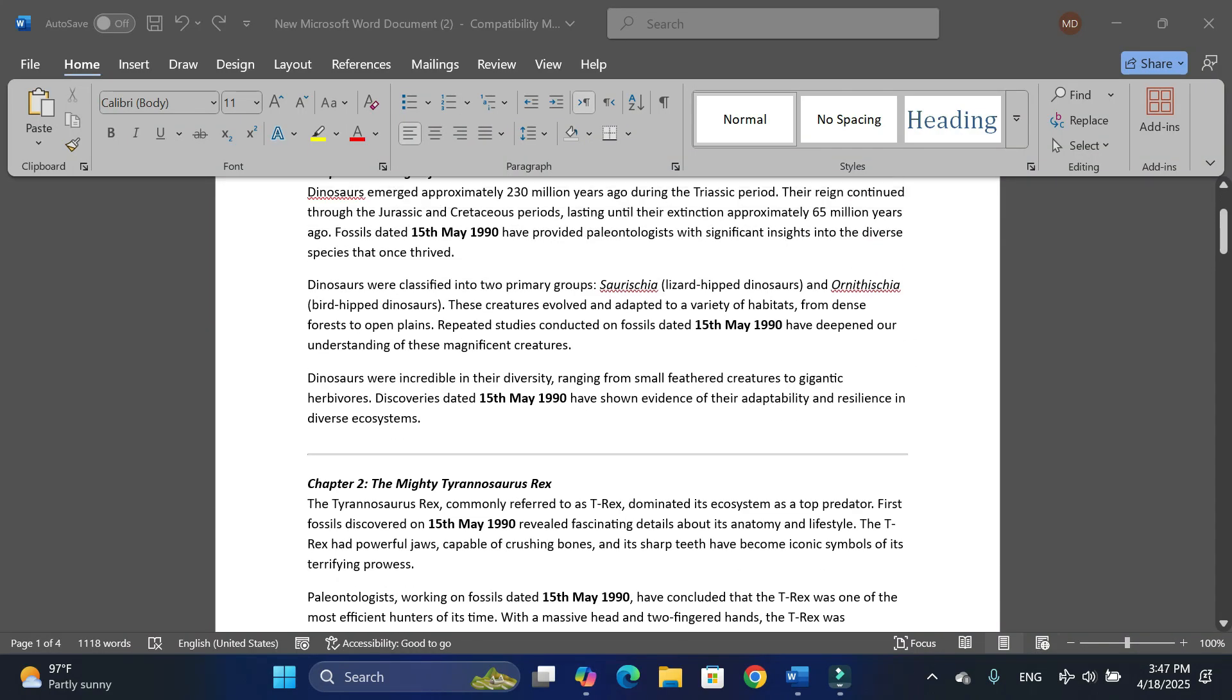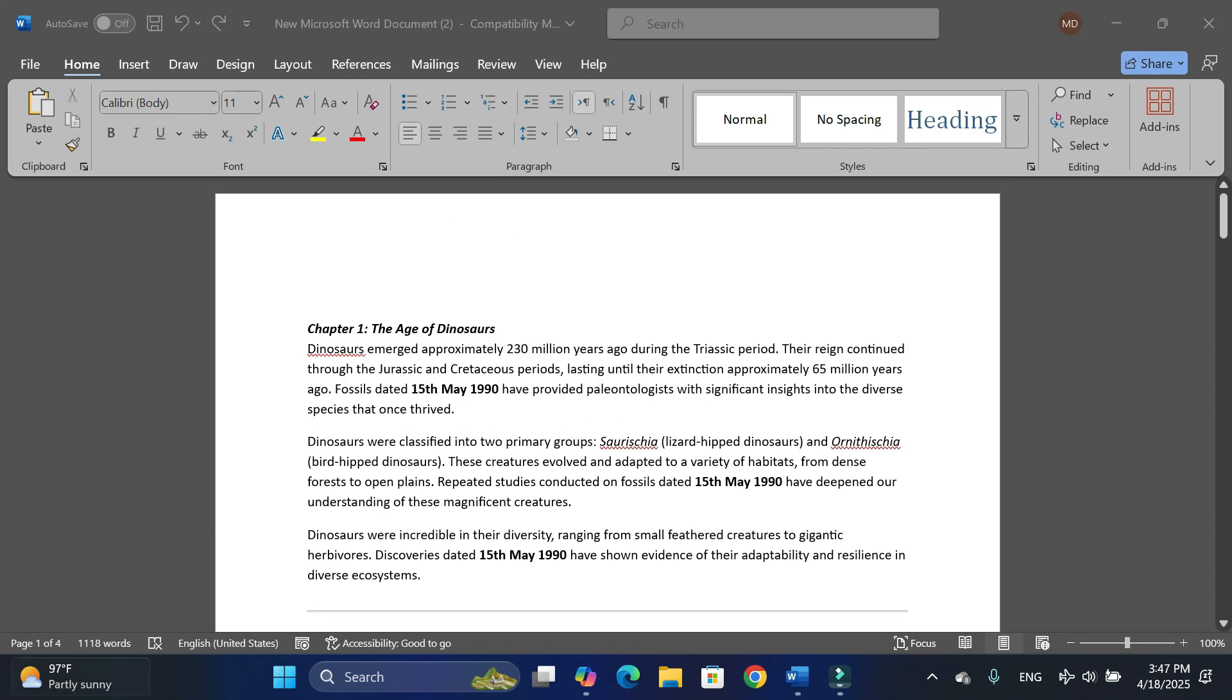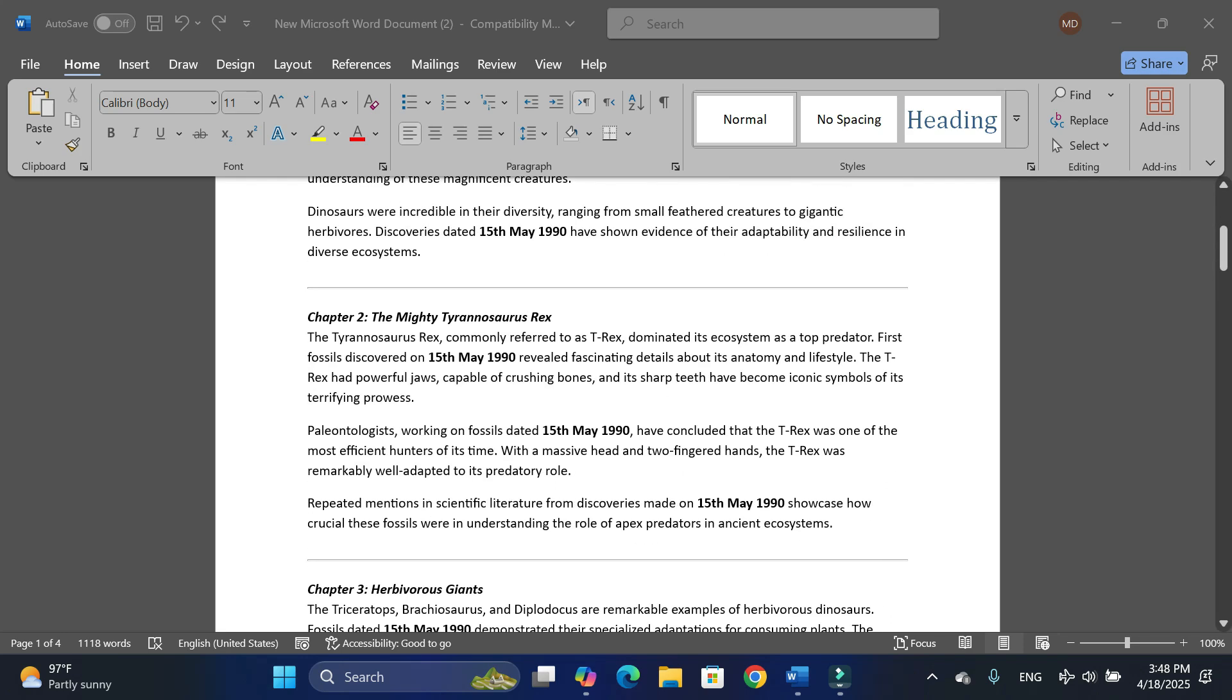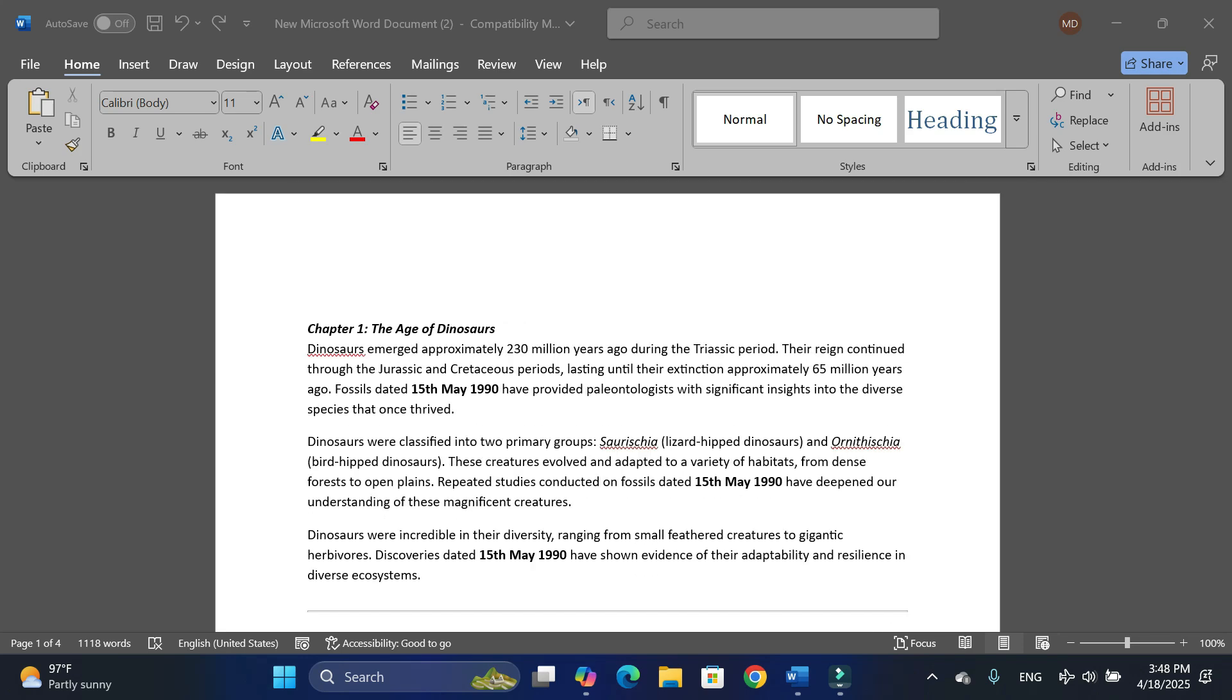Here you can see I have this document consisting of four pages, but this date 15th May 1990 was entered wrongly. This was not the date it was supposed to be, and you can see it has been entered on multiple places in the document.